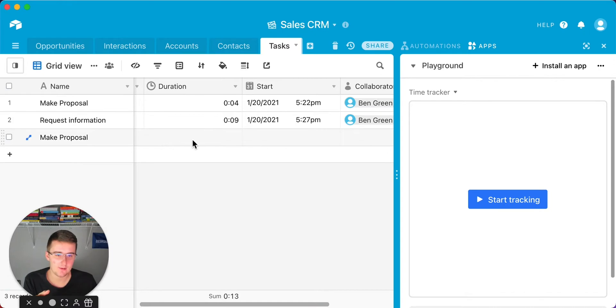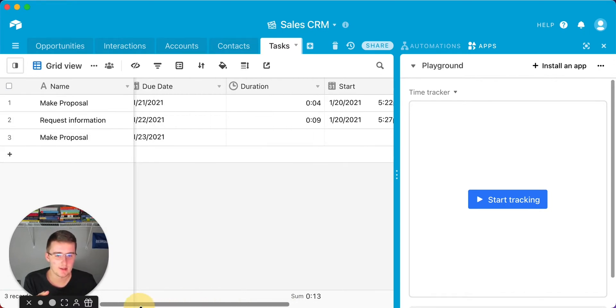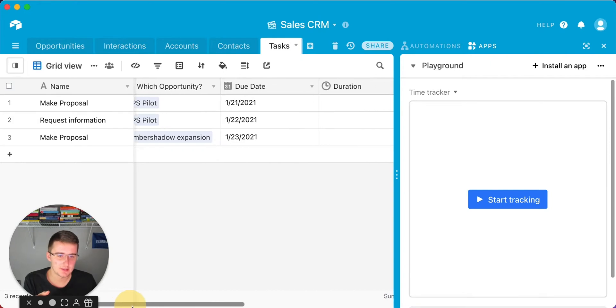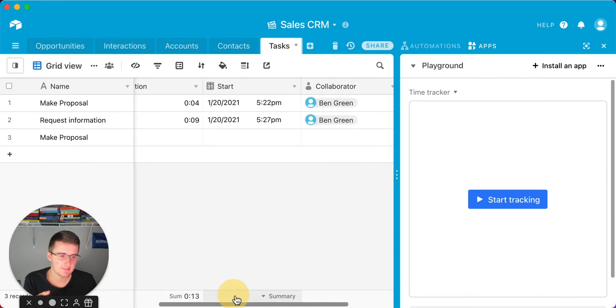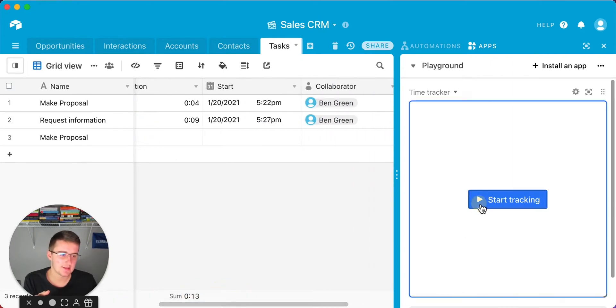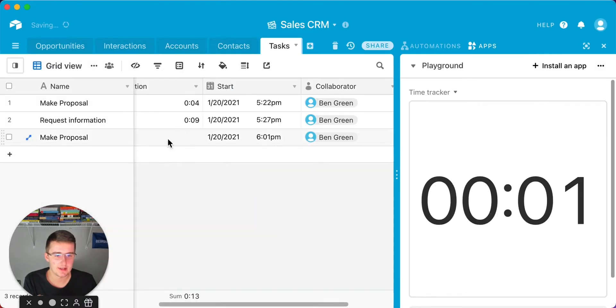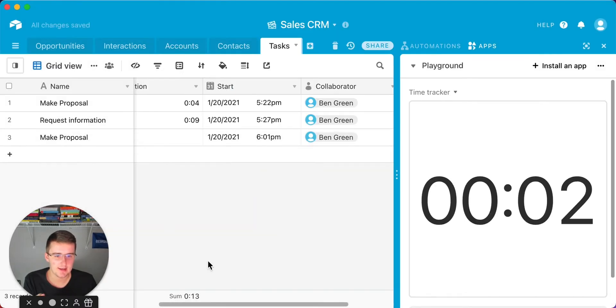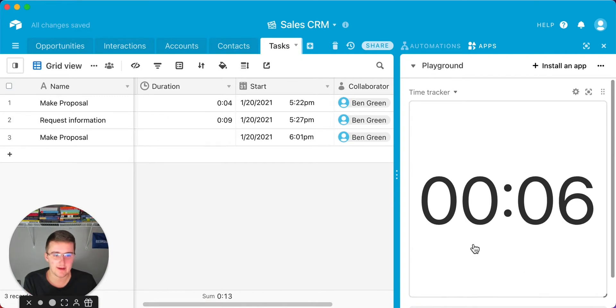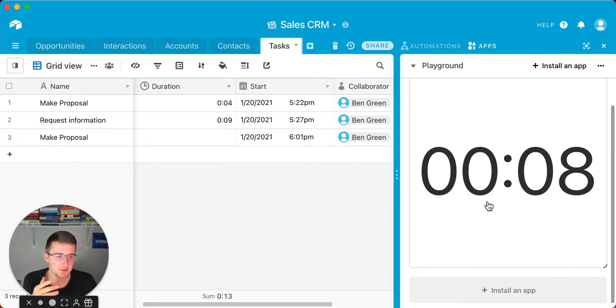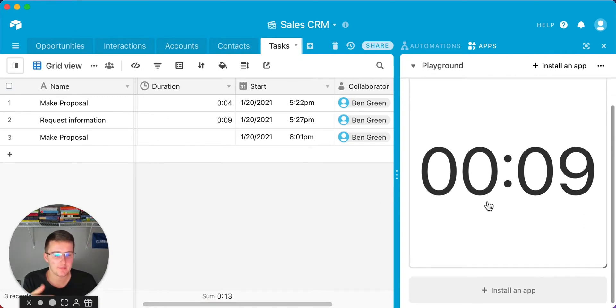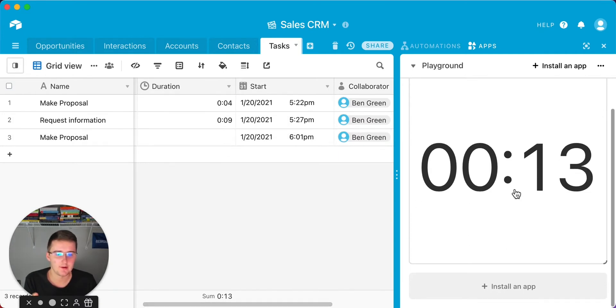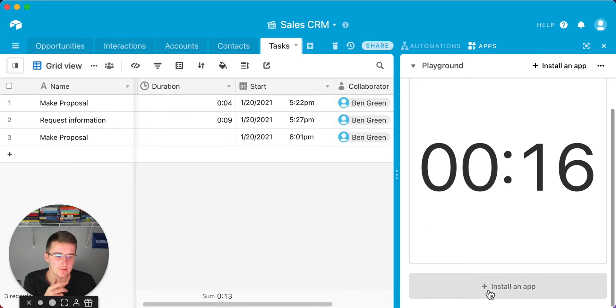Say I wanted to start this one right here, this task make proposal for this client Timber Shadow Expansion. I can start tracking that by just clicking start tracking and click make proposal. Now it started that, and I can see now I've been working on it for five seconds. As we go on, I'll come back and stop that once it gets to at least a minute so you can see it show up here.